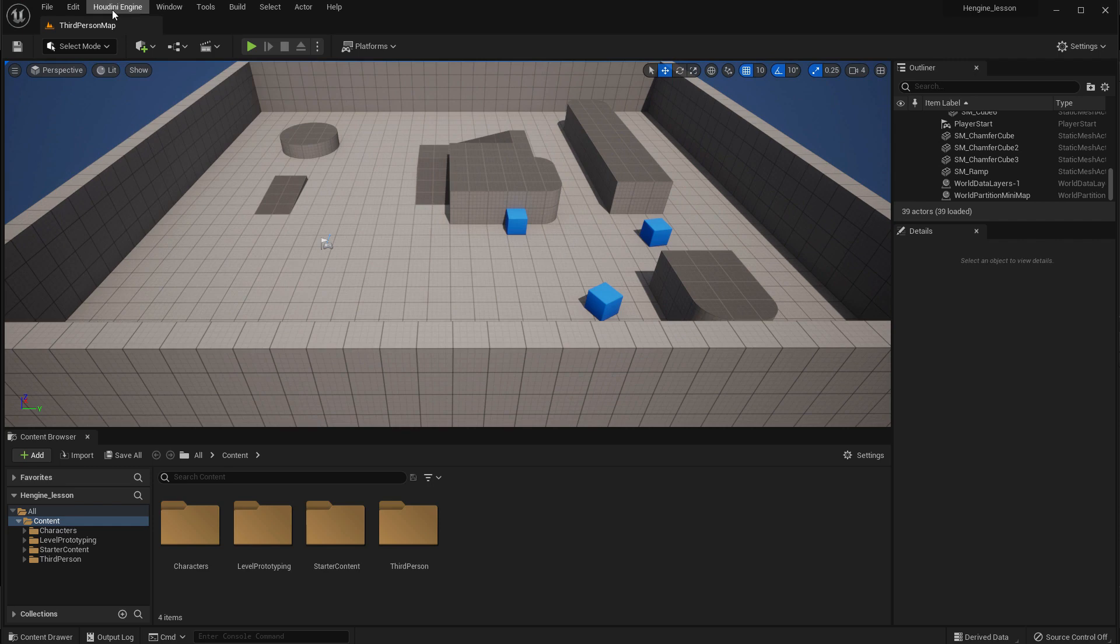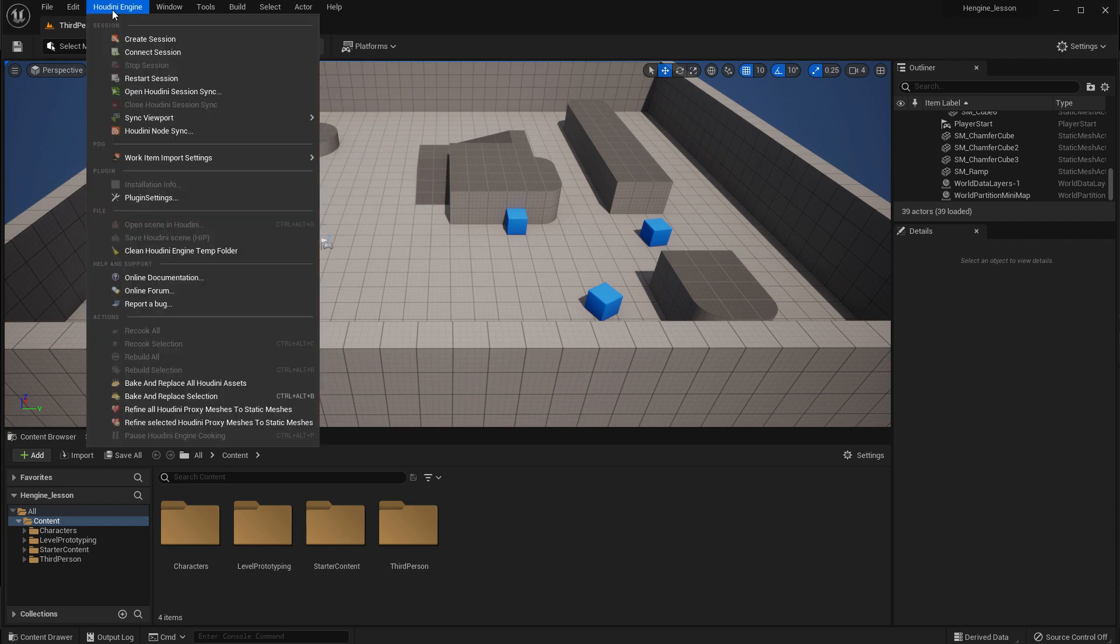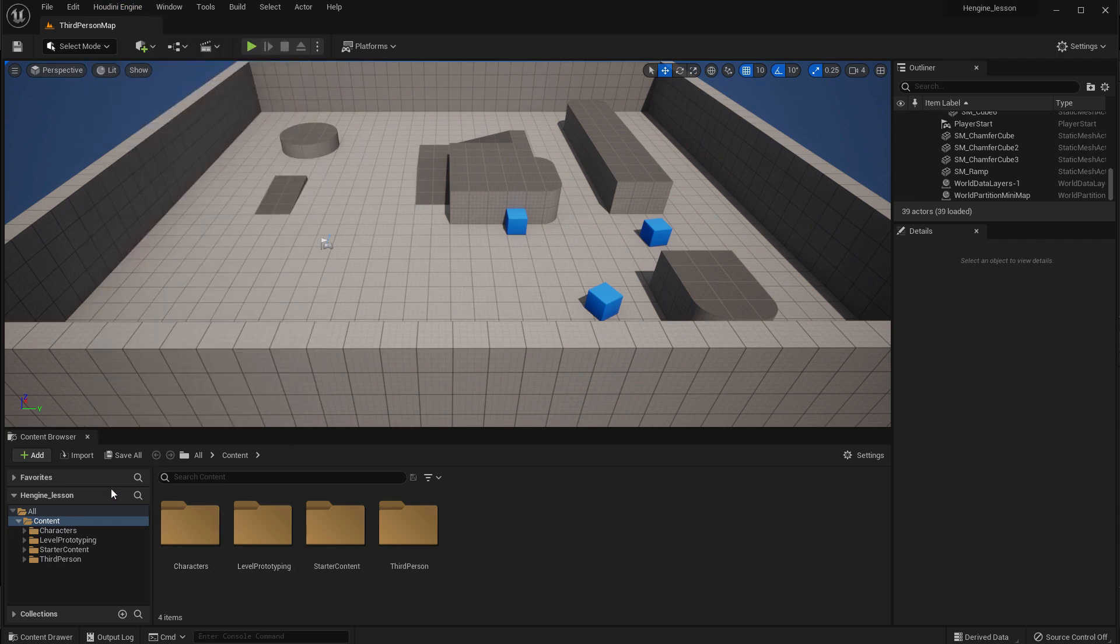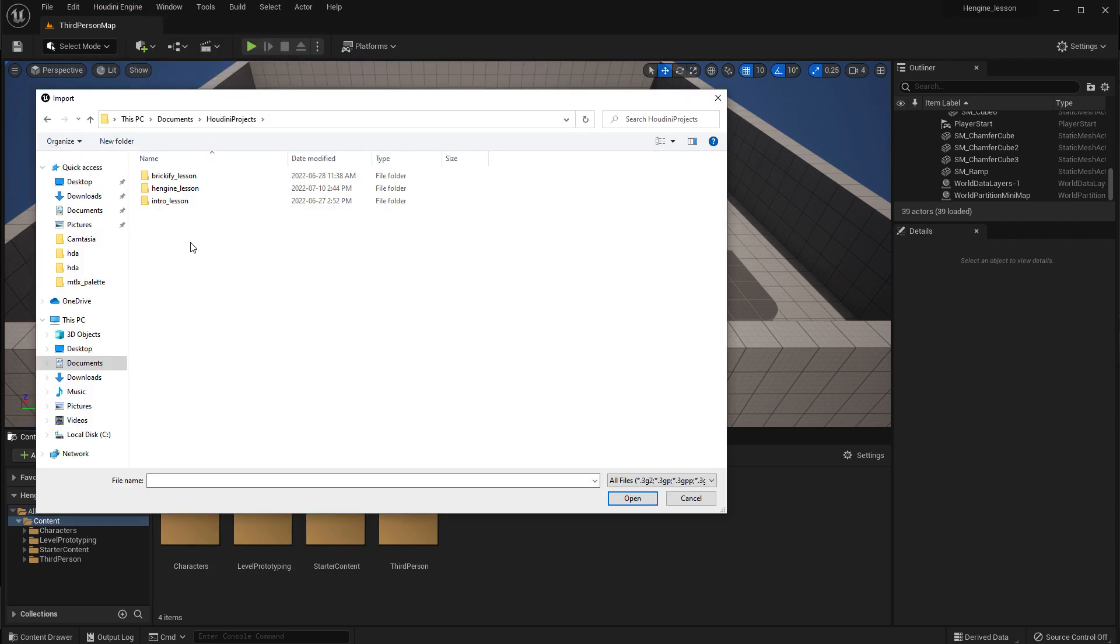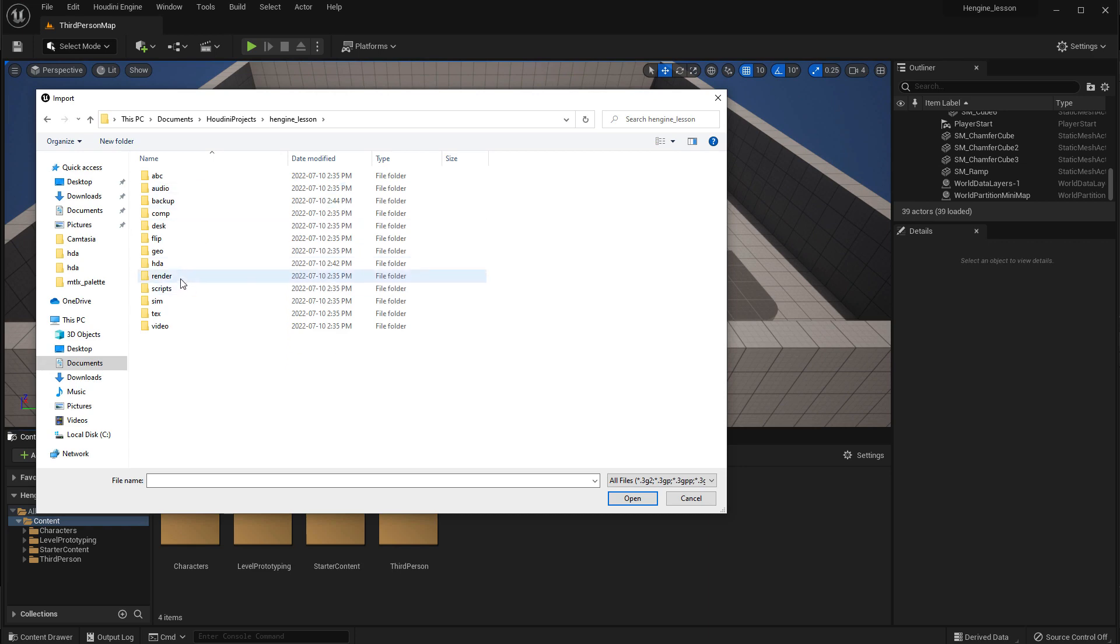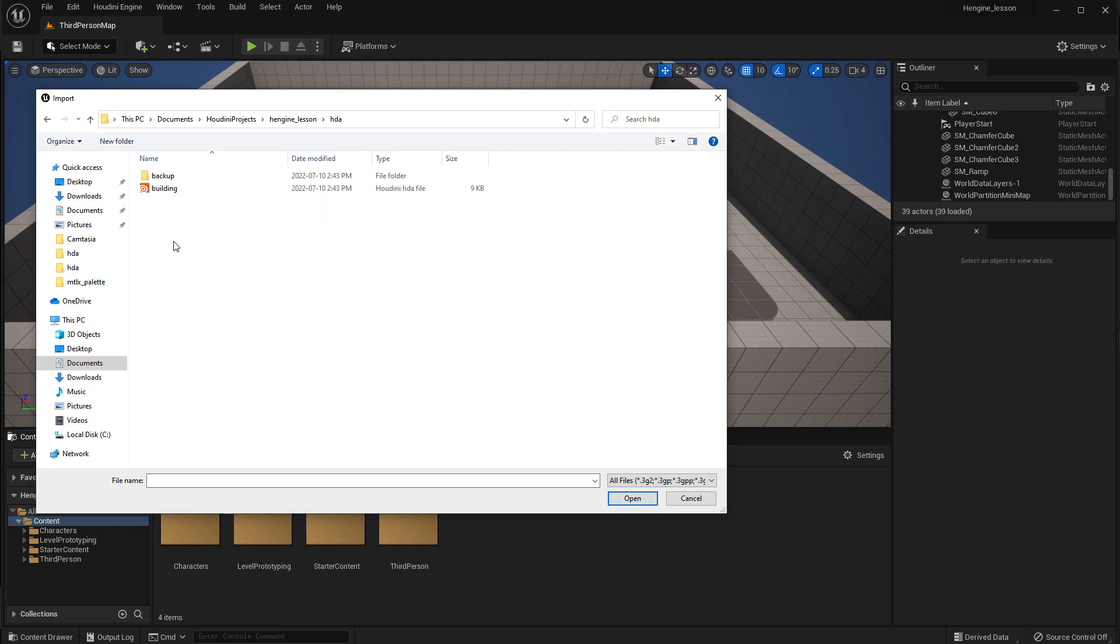So once you're in Unreal, if the Houdini Engine has been set up properly, you'll see this menu up here, and you can import and bring that in.